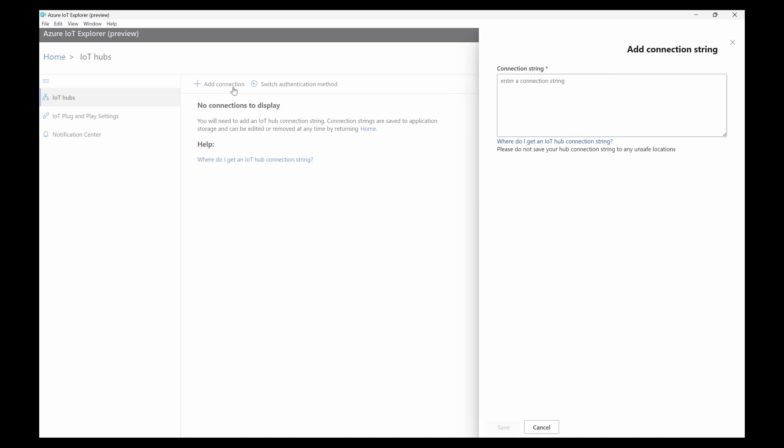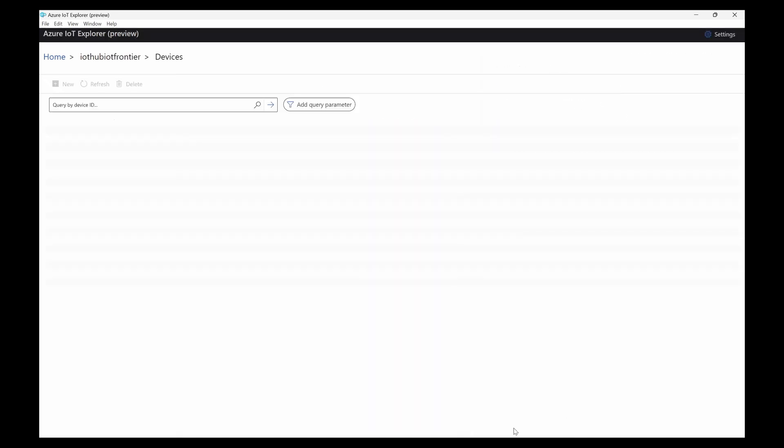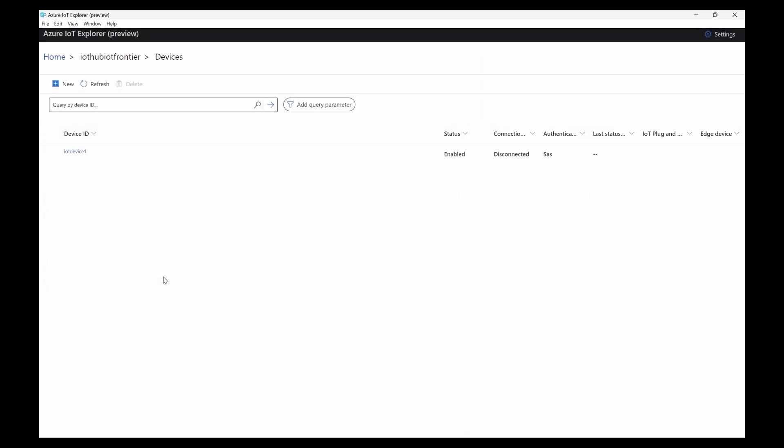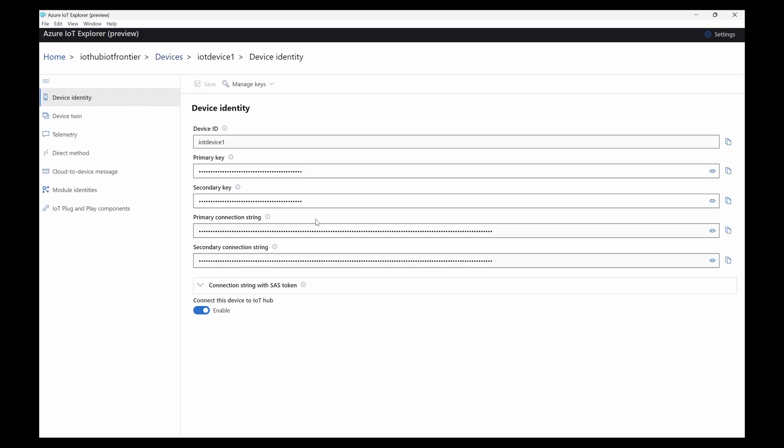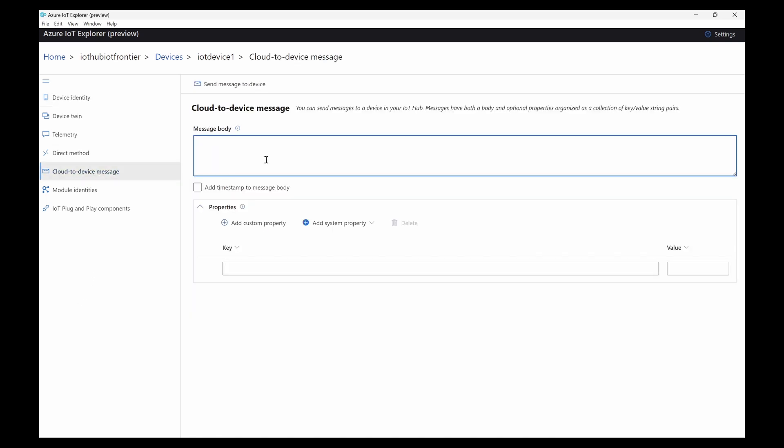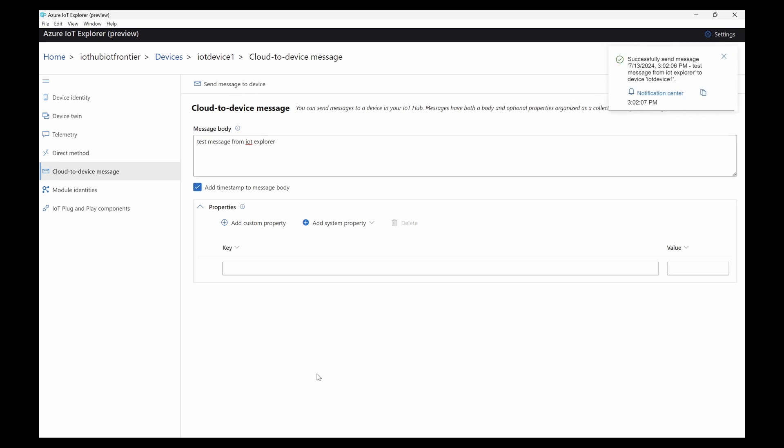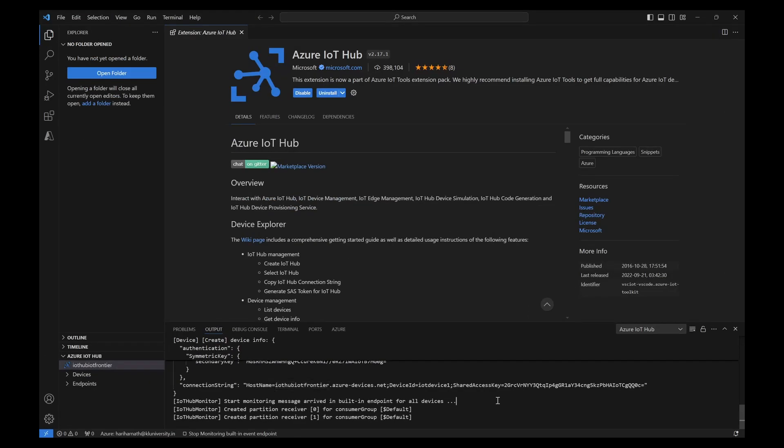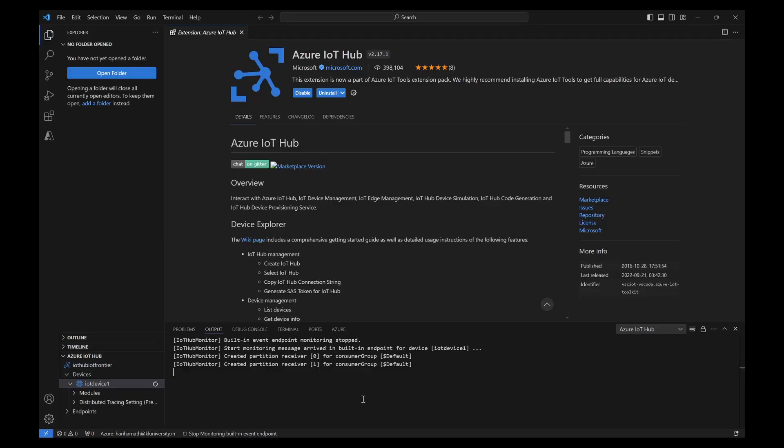And click on add connection and paste it here. Click on save. Now you can see what are the devices that are available and click on this. Now what we can do is you can select this cloud to device message and we can type test message from IoT Explorer. I can select this and send message to device. Message has been sent because we are monitoring this. We should be able to see this. We should monitor the built-in endpoint.